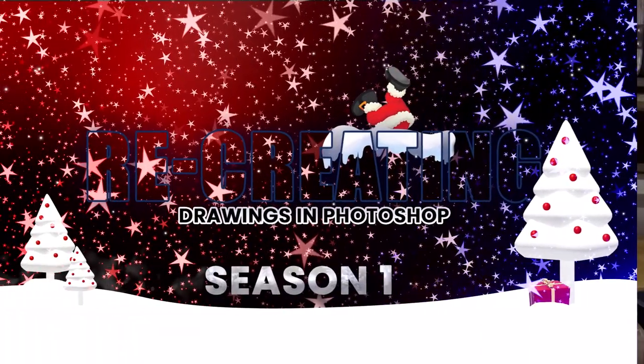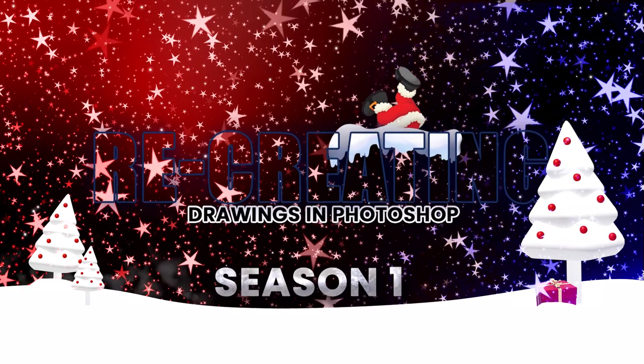Hello everyone, I'm CJ and in today's video we're going to be recreating drawings in Photoshop again. Let's get into it.